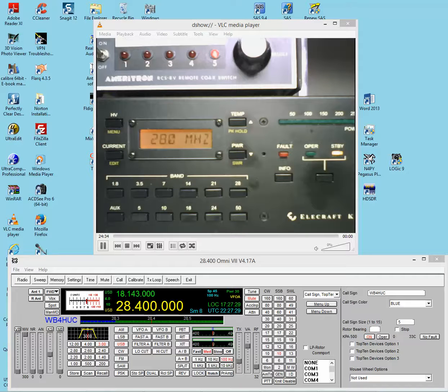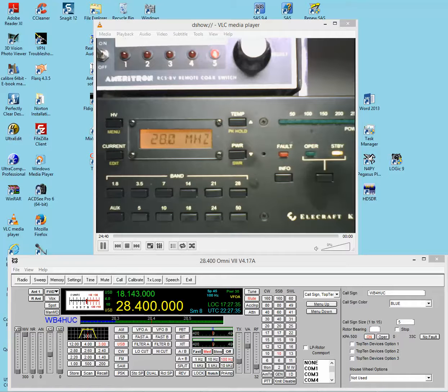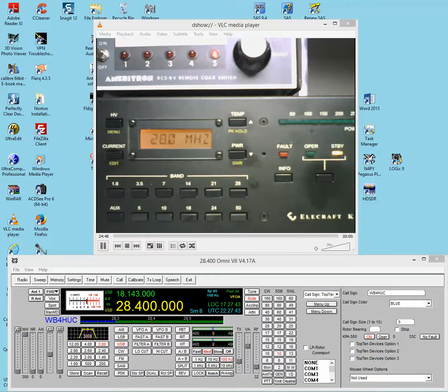So the first thing you do is connect the amplifier to your computer through the 9-pin serial connection. There's a connector on the back of the amp, and of course, the serial port on the computer. Once you plug that in,